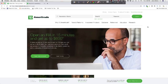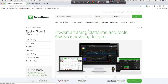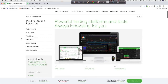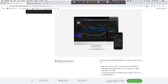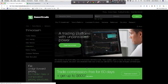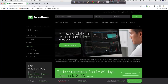First, you want to come to TDAmeritrade.com. This is the homepage for TD Ameritrade. If you don't have an account, you might want to go ahead and open an account. You click the tools and platform button — it's going to show you the platforms that they have, which is Thinkorswim. That's the one we're going over today. Down here you can also click the Thinkorswim button.